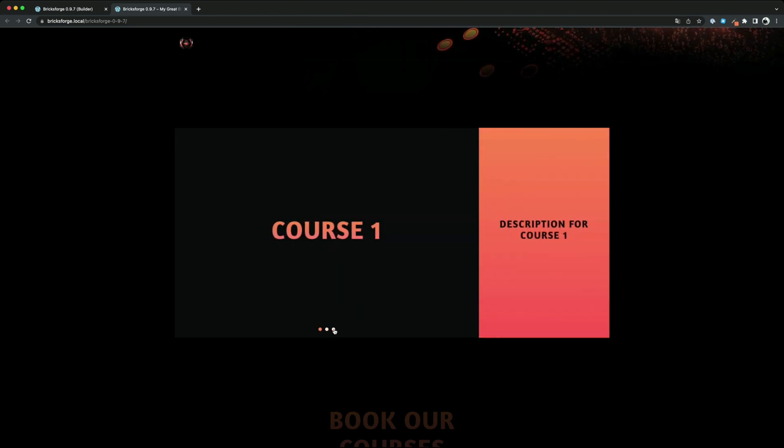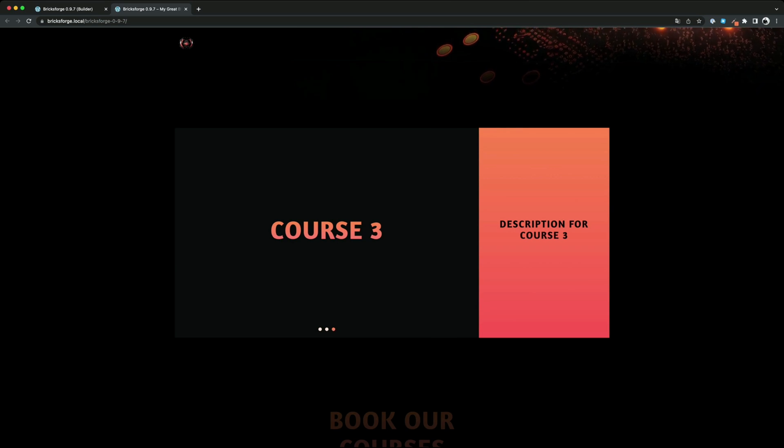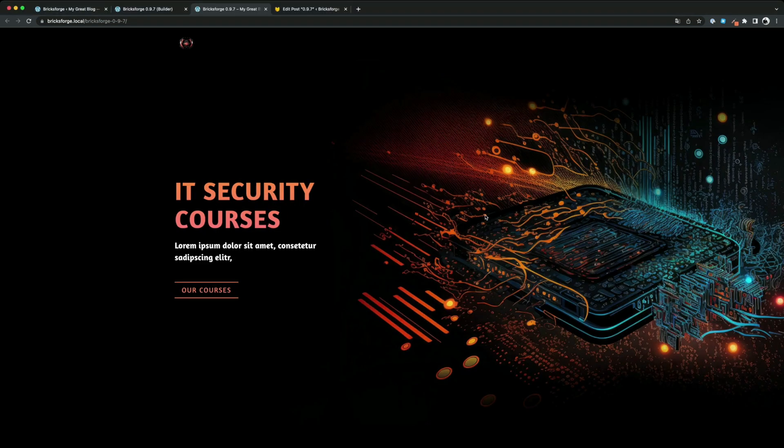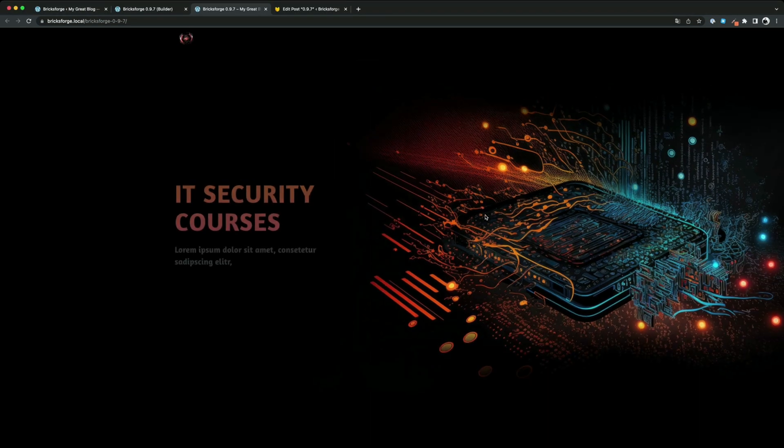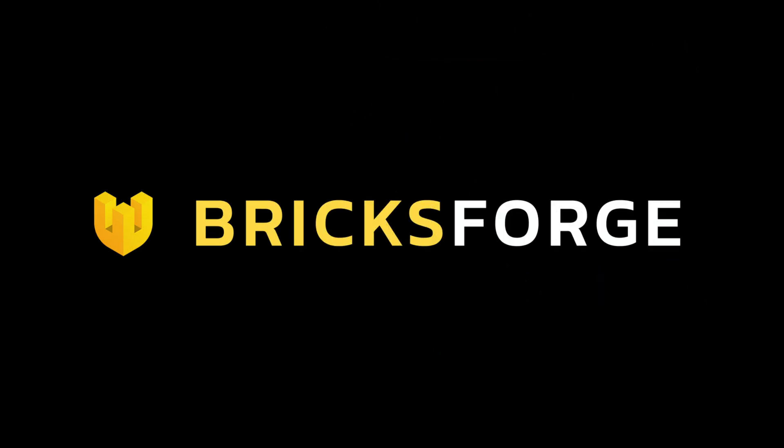Yeah this was a small preview of what you can expect in BricksForge version 0.9.7. How do you like this version? I would be very happy to see your feedback in the comments. See you next time.